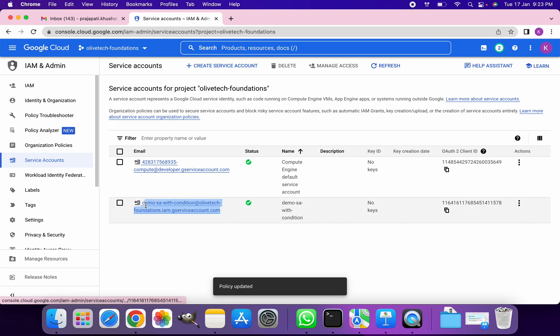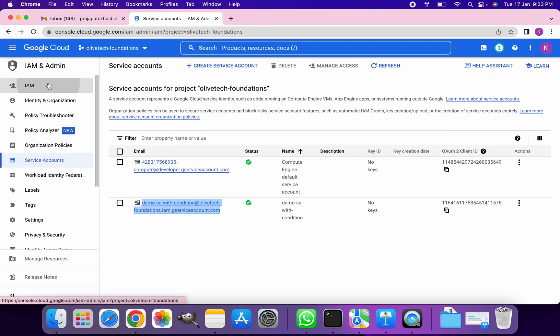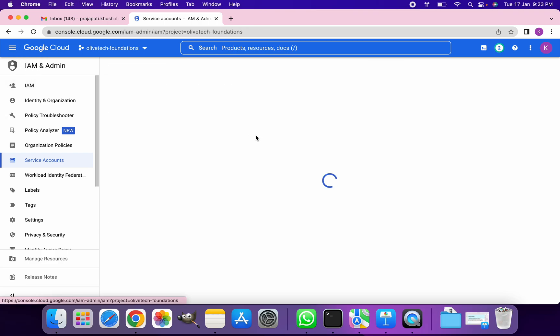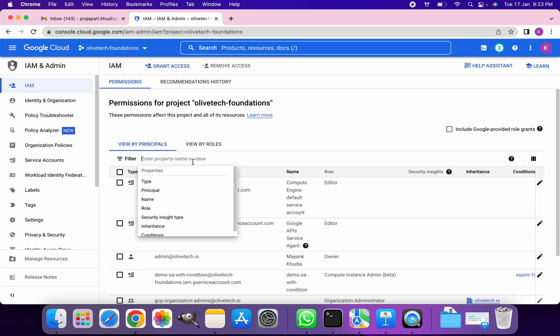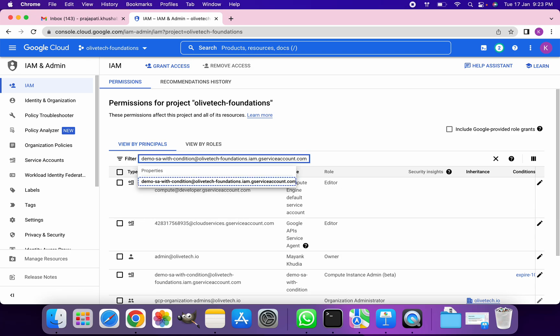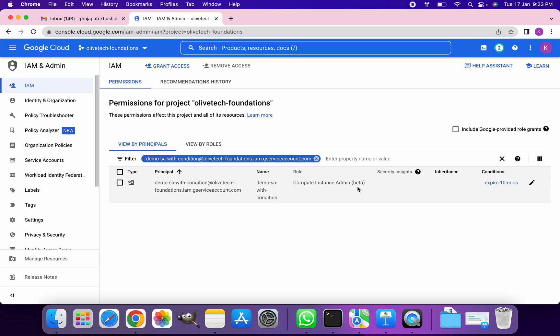So we've created this service account. I'm going to copy this and I'm going to go and see it in the IAM section. I should be able to see the role of Compute Instance Admin beta.